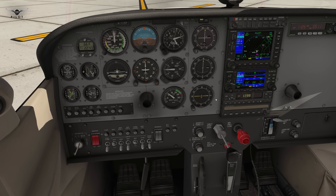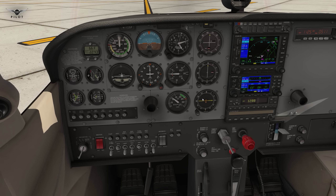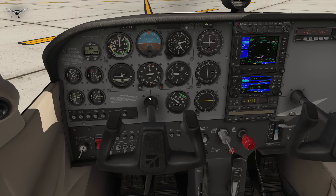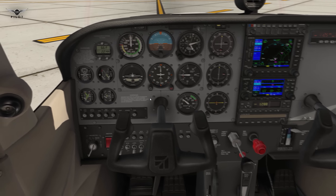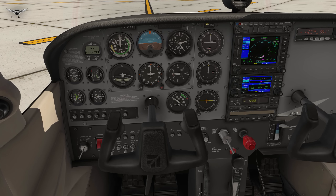Let's check our flaps and move the flight controls fully forward and fully backward a few times to check that the elevator is free and correct. Flaps check complete, elevator check complete, aileron check complete, rudder check complete.